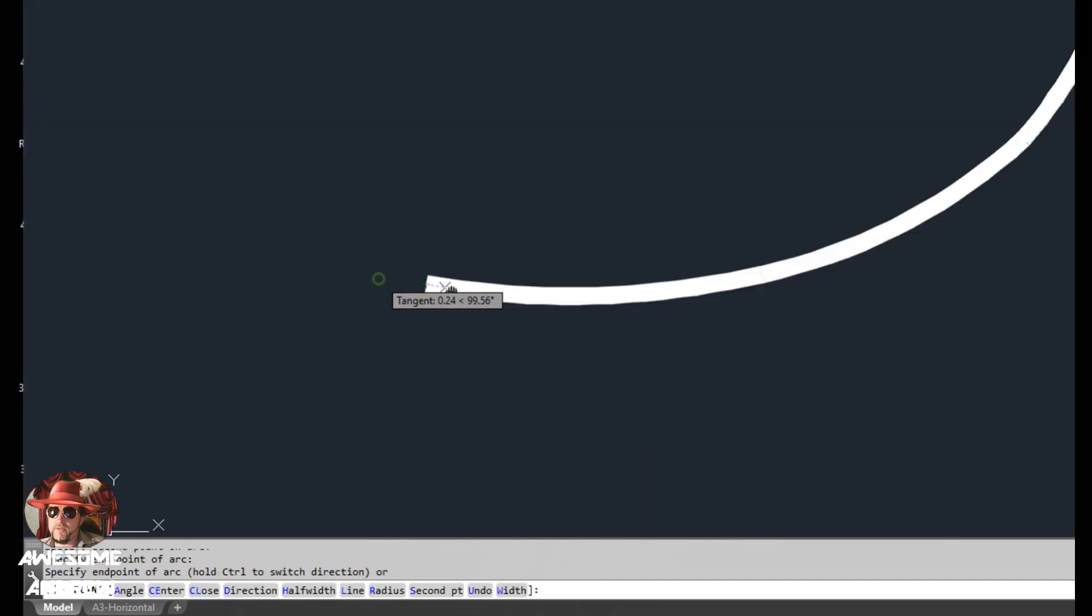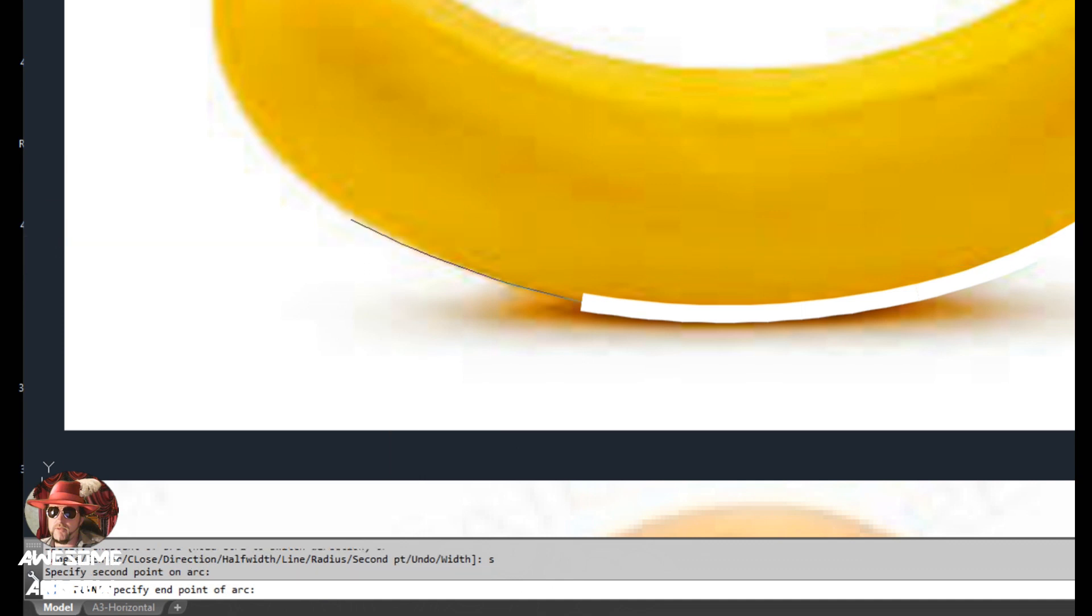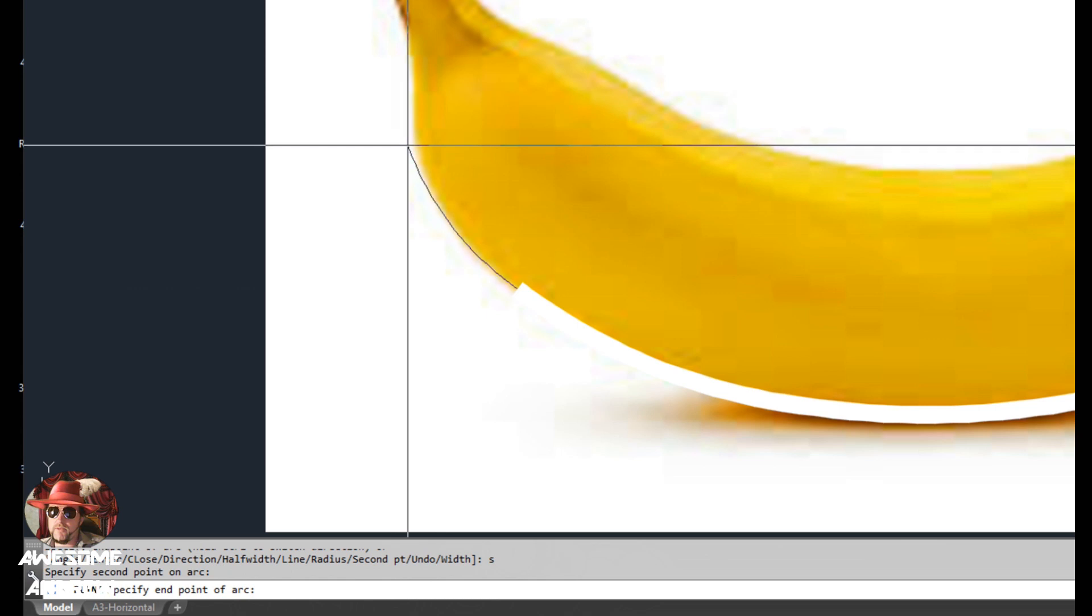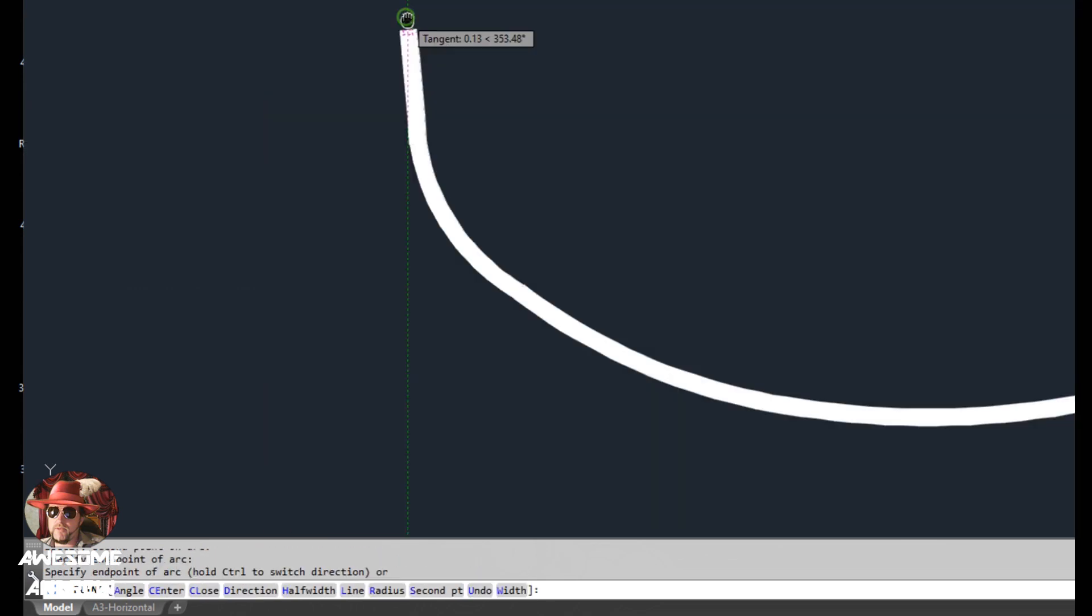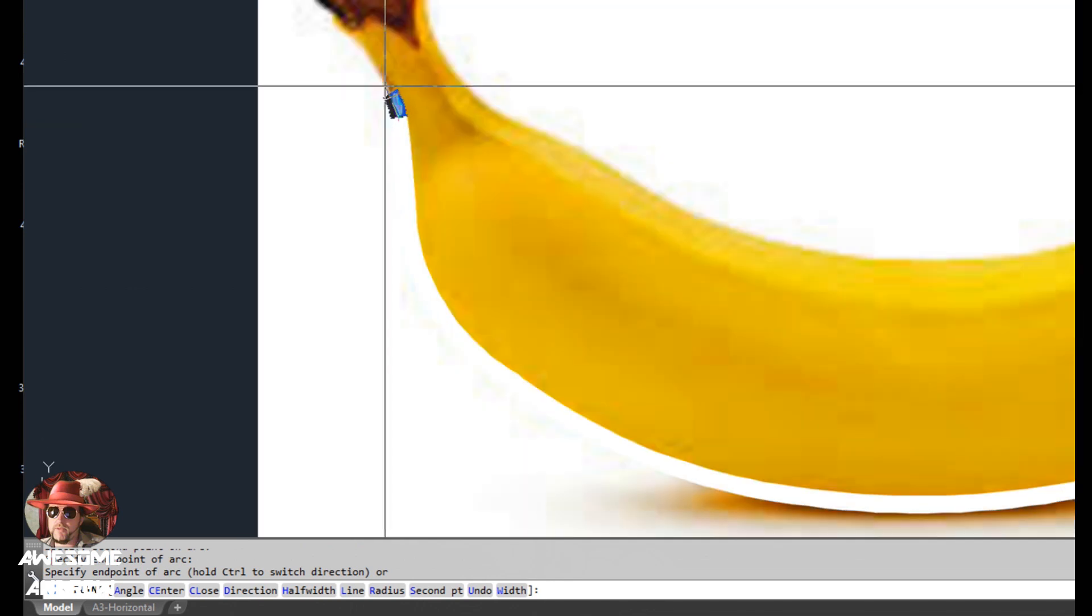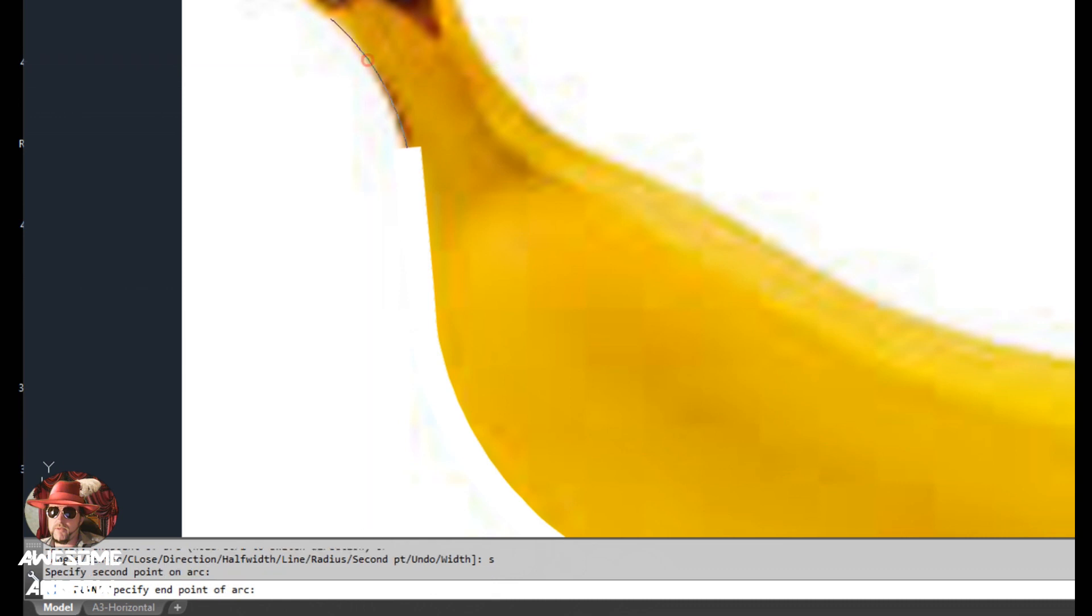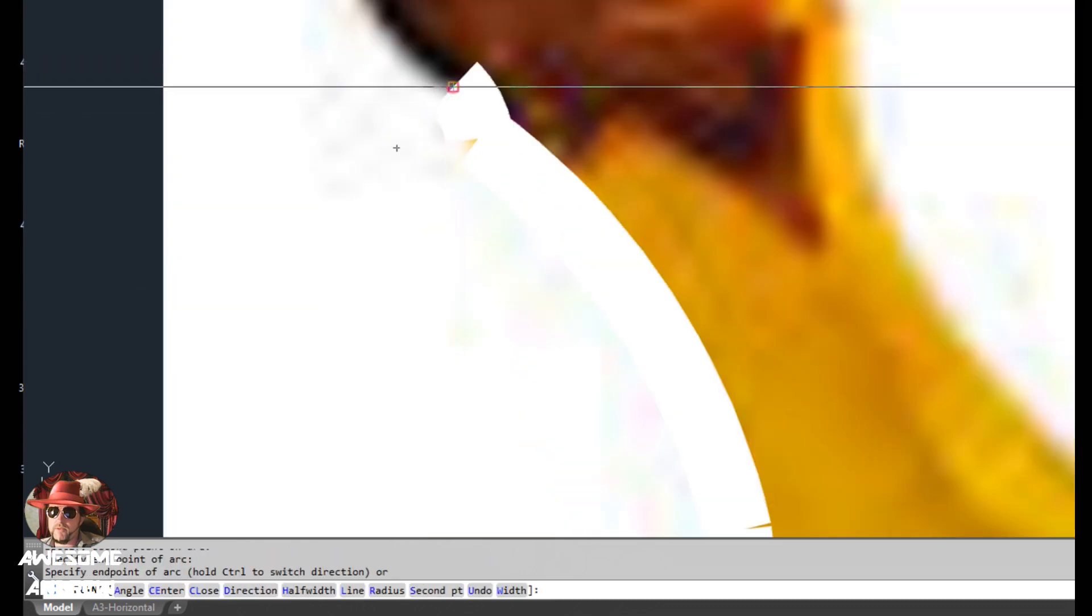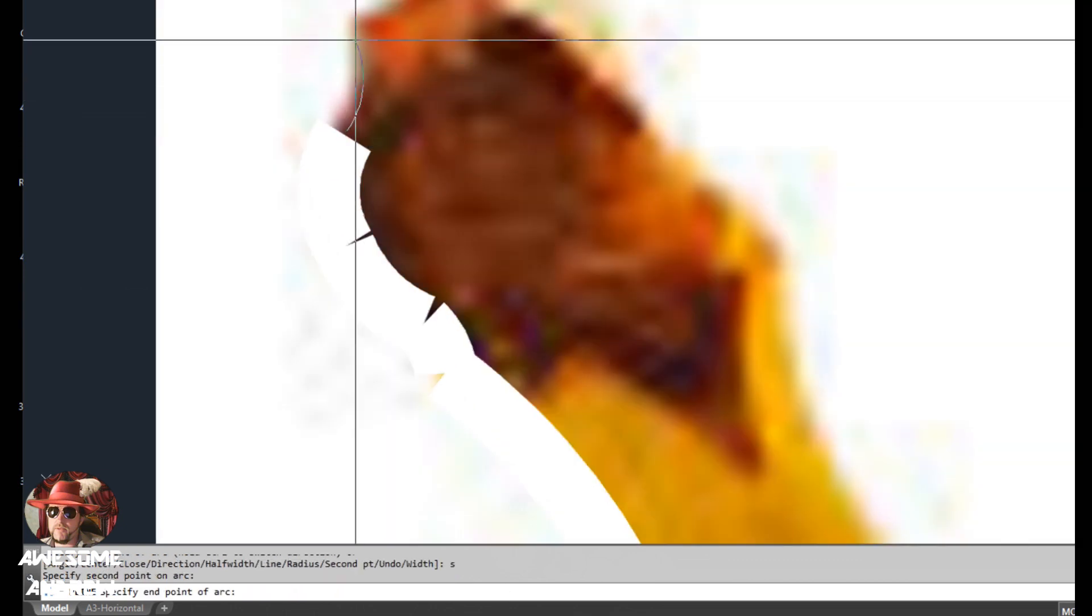So now that we've done that, maybe I will just make that a little bit less wide. So I'll just go back to width again. So W and I'm going to change it to 0.2. That's a little bit better. So now I'm going to press the A key on my keyboard for arc and I press space.